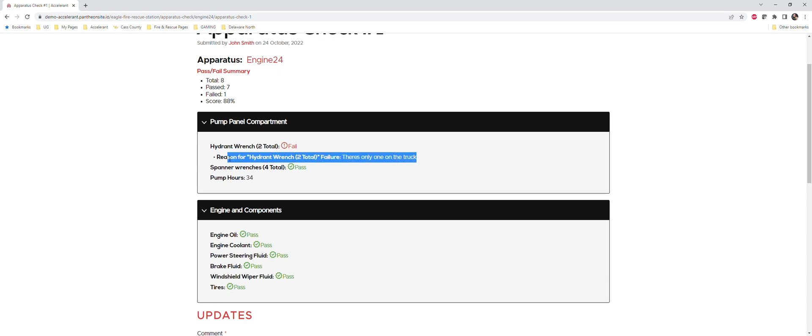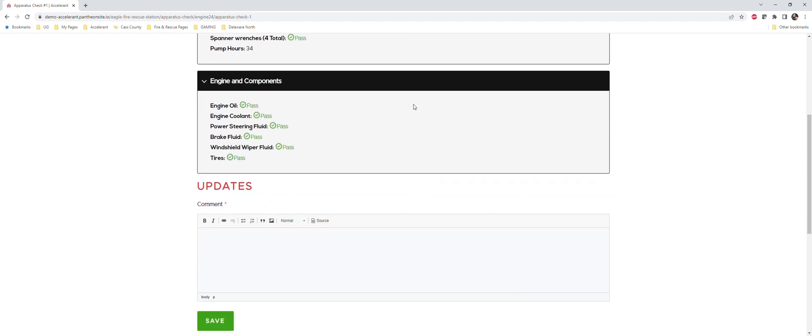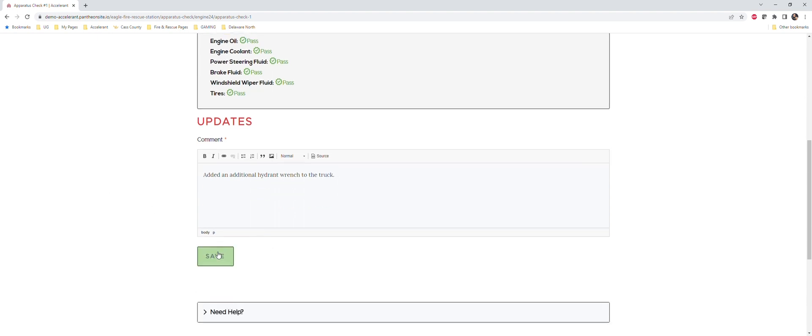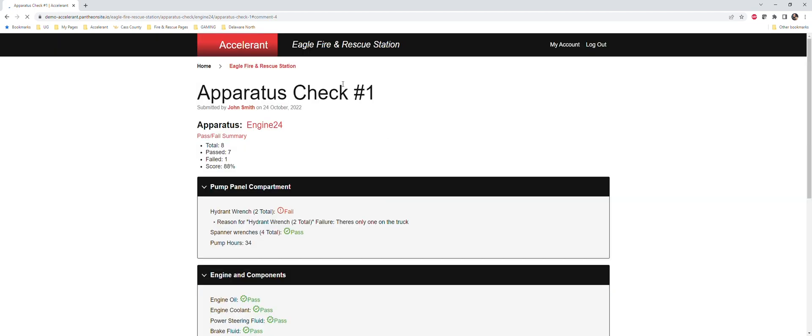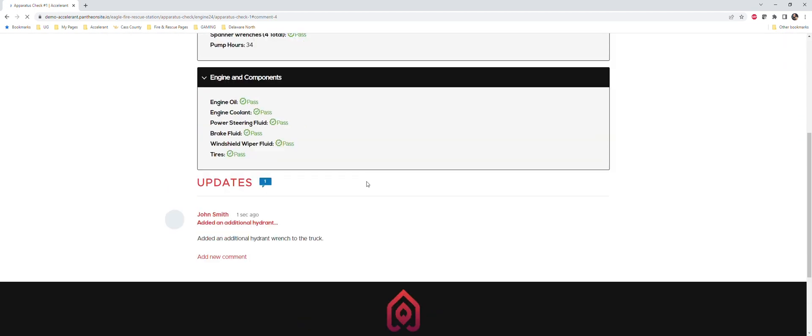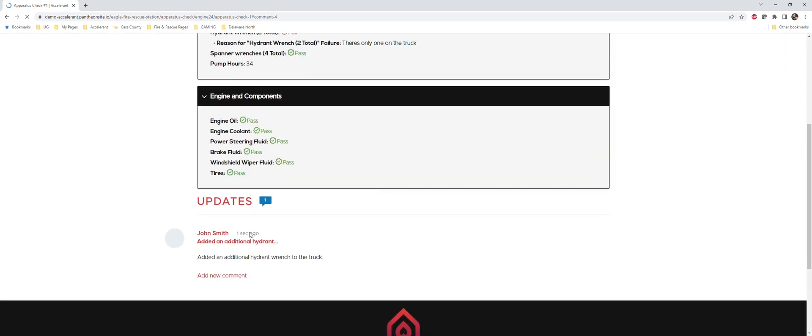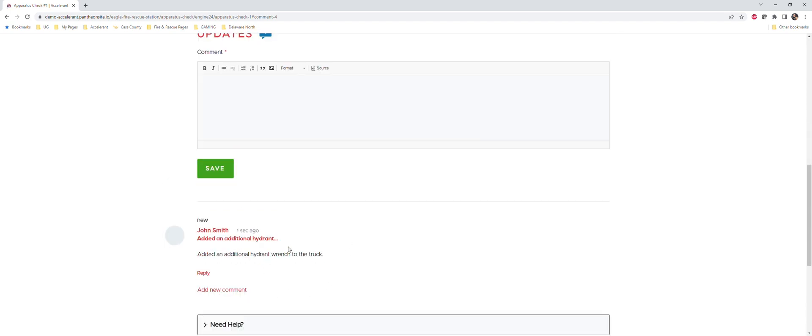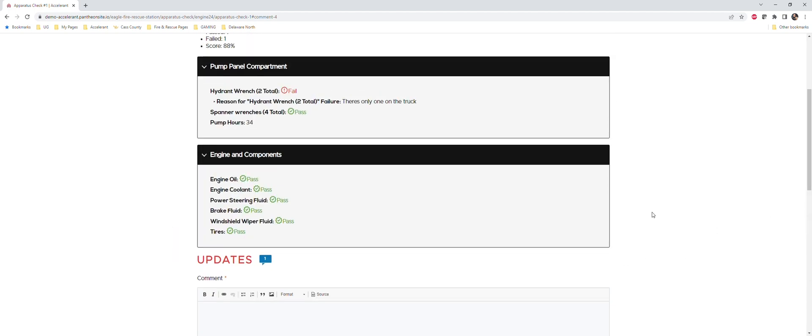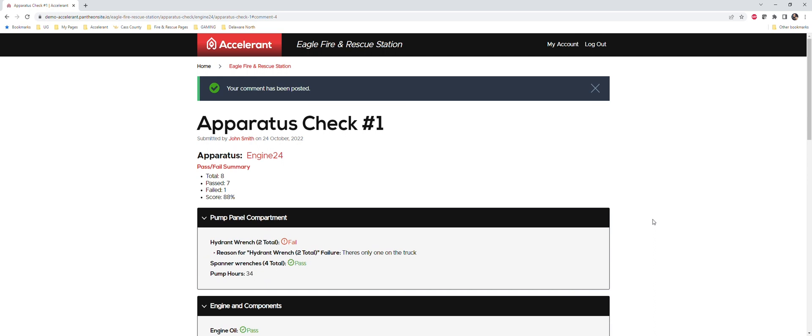We can see the reason for why it failed, and as an officer I can say - added an additional to the truck. We can hit save here. And then that comment is going to be tagged as myself here, right, John Smith. I've added this comment. Additional officers can come in, we can either reply to this or add their own comment. So we can have constant communication to make sure that this truck is as good as it can be when we're ready to respond.